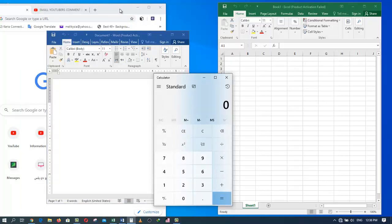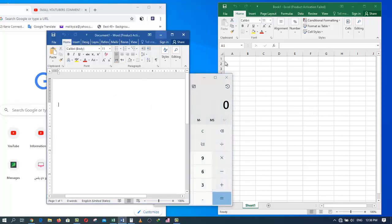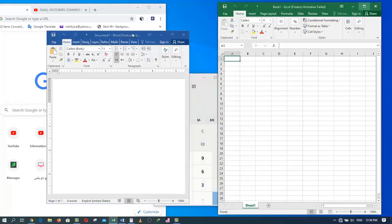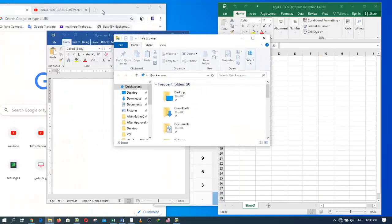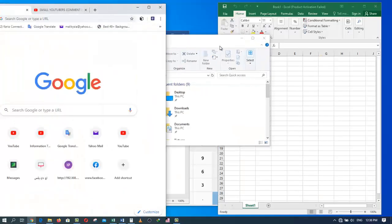In today's tutorial, I am going to show you how to use the minimize and show desktop feature in Windows 10. As you can see, I have a bunch of applications and programs running on my desktop. The calculator, Word, Excel, a file explorer and Google Chrome.